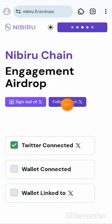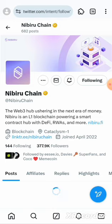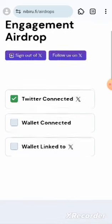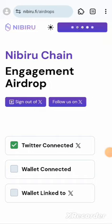It says 'Follow on X' - go ahead and follow them. Watch to the end so you know how to claim the free testnet tokens. I'm going to follow them here. Okay, we are following now. It says wallet connected - wallet linked. Let's click on this area where we're supposed to connect our wallet.